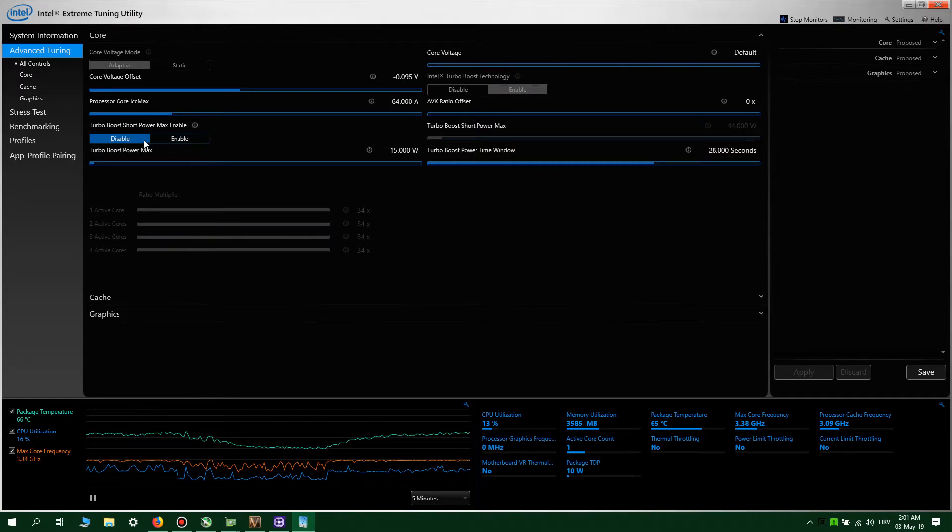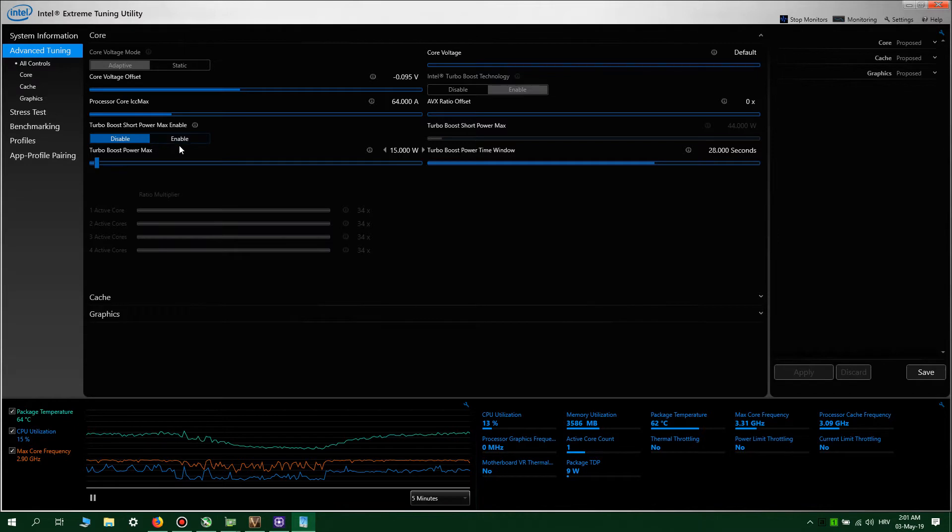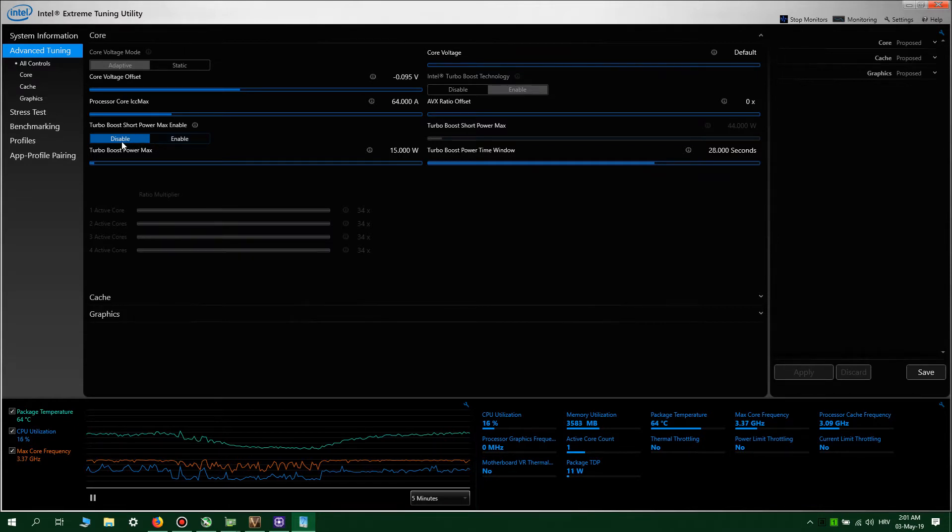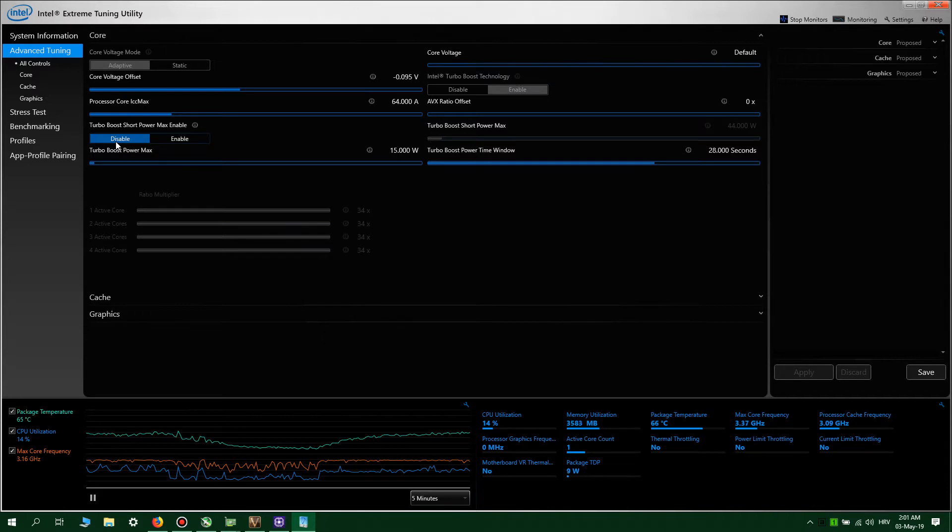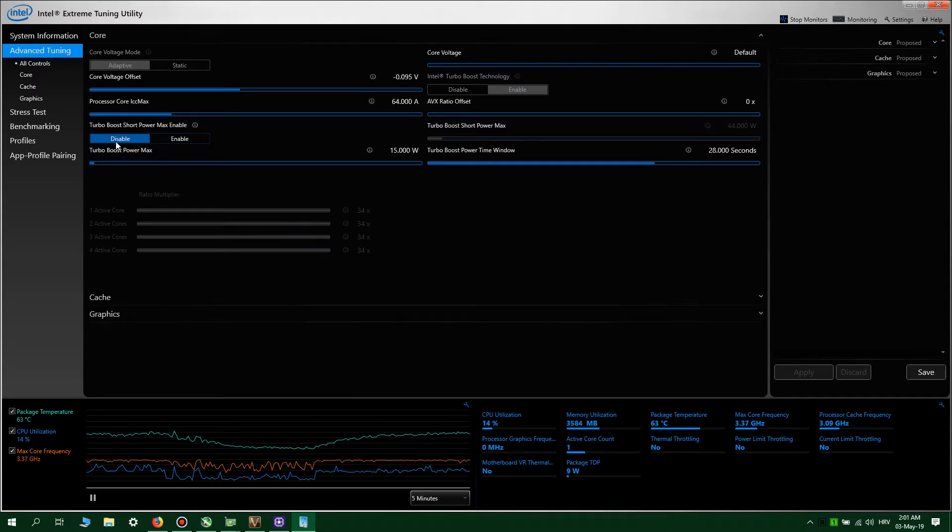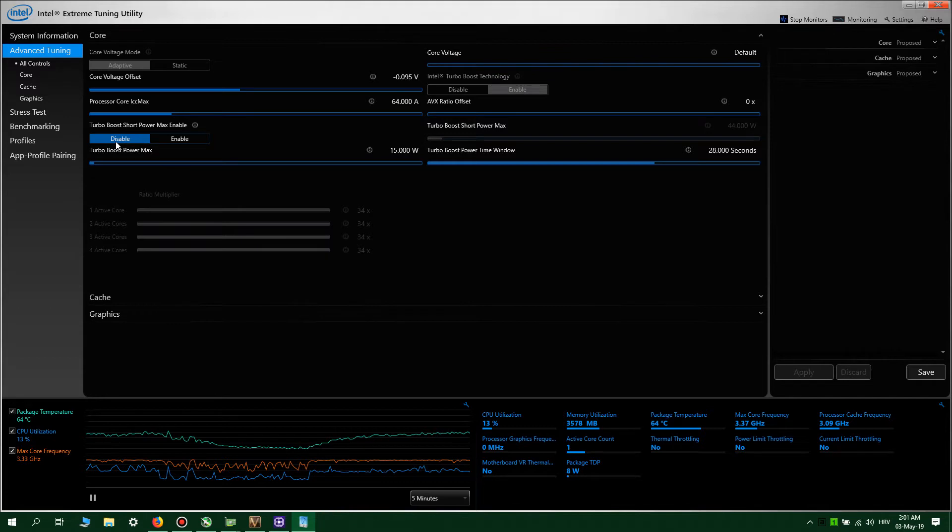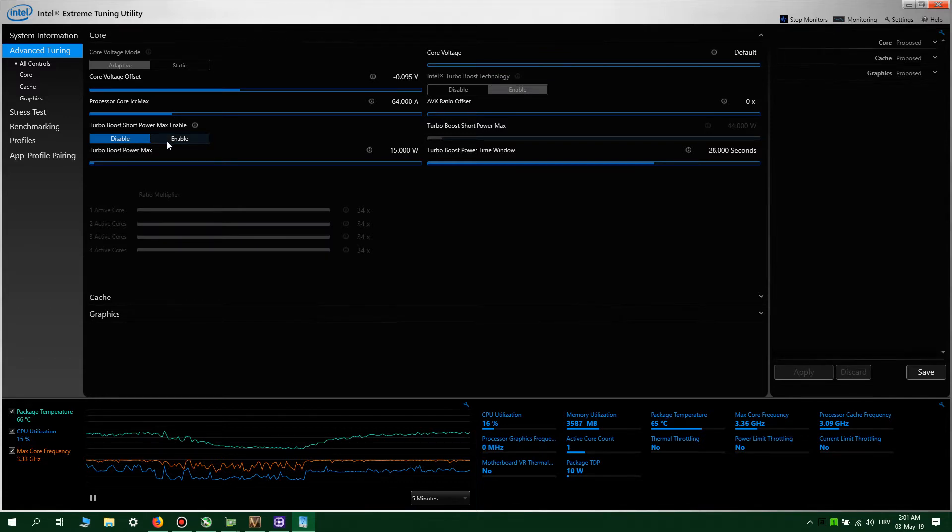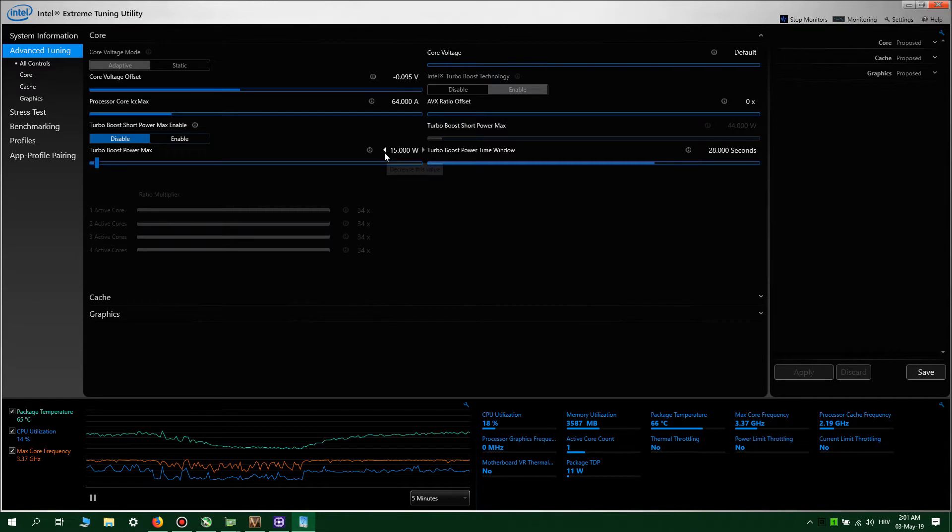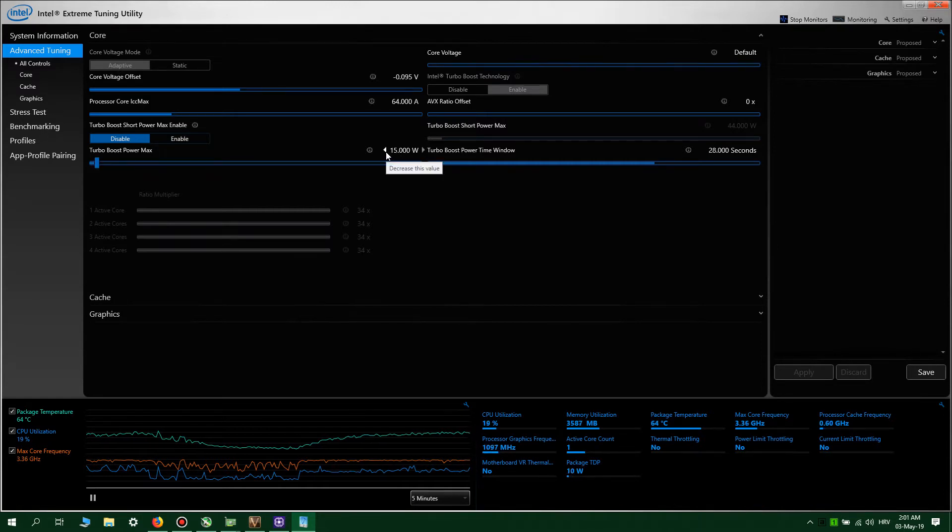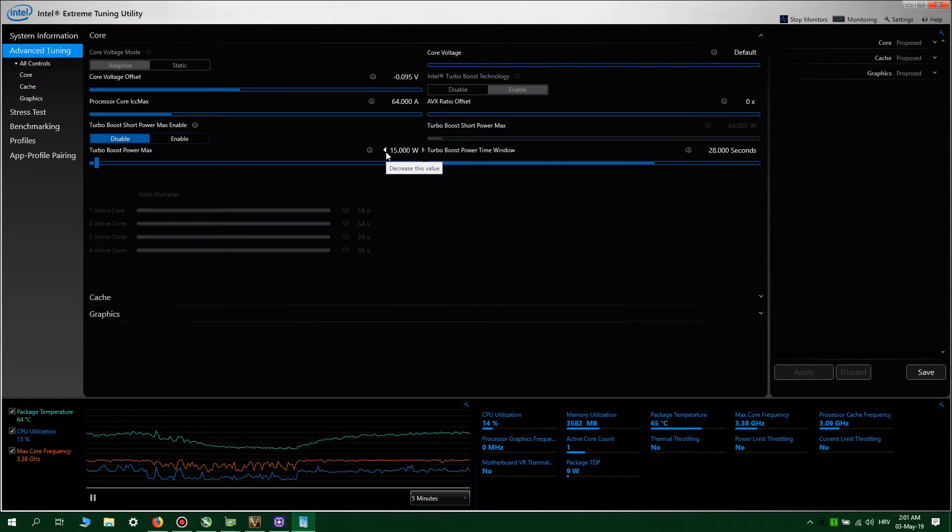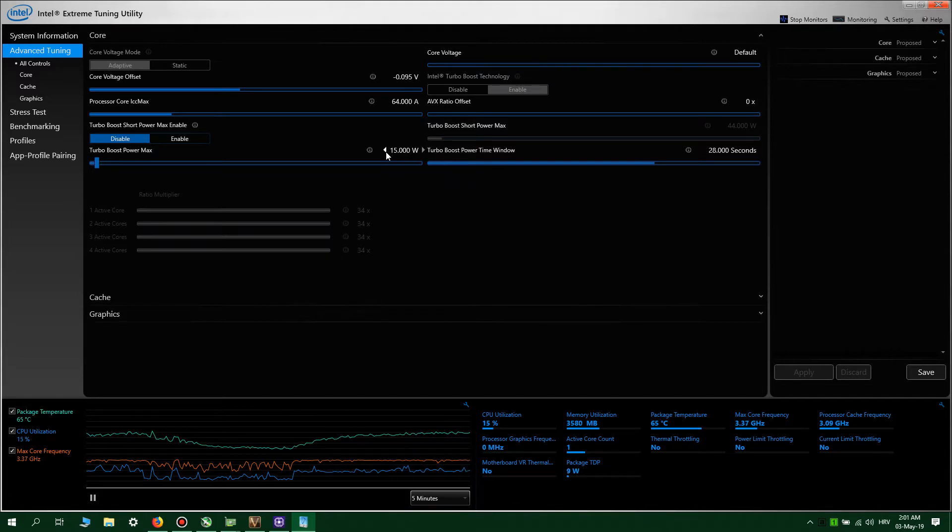With this disabled, it's better because of thermal throttling. In fact, when I disable this, you will get higher average clocks because the processor will run cooler and will be able to maintain its boost clock for longer time than with turbo boost short power max enabled.